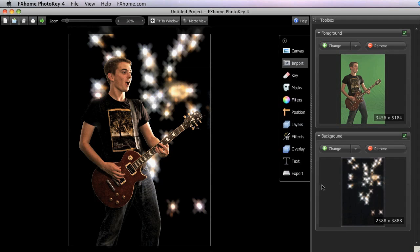Once a background has been imported, this button will also rename to Change. So if you need to change your selected image for either the foreground or the background, you can click the appropriate button to do so.